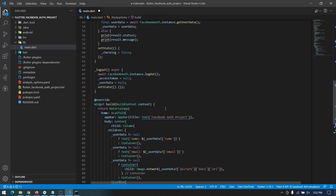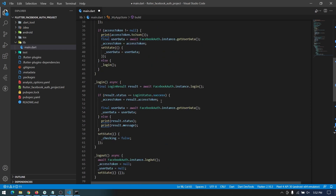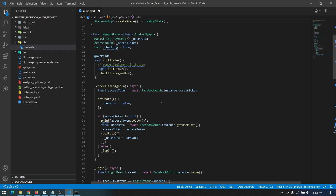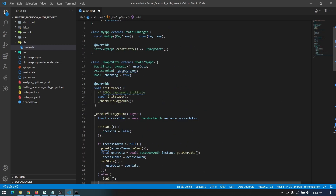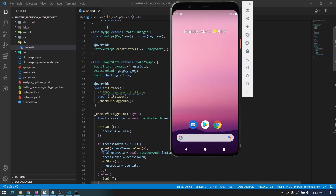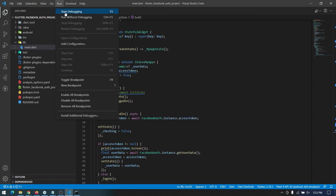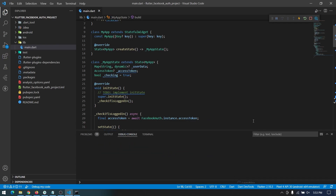In the interface code we have a simple UI which shows the username, email, and profile picture of the user. Let's run the application to see how it looks.